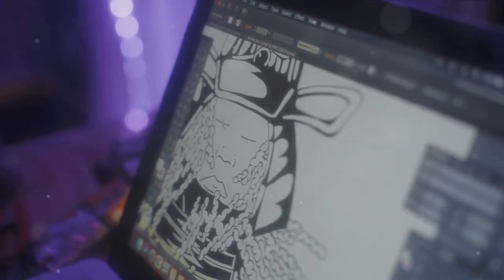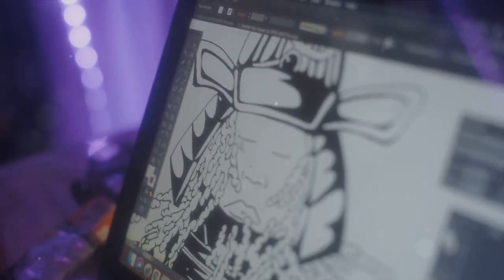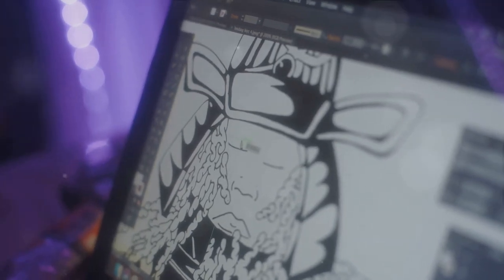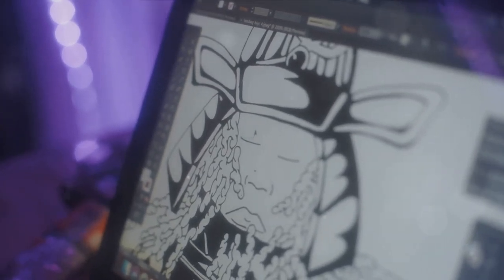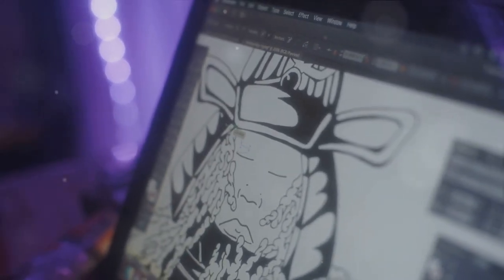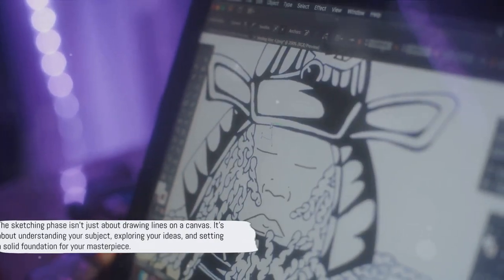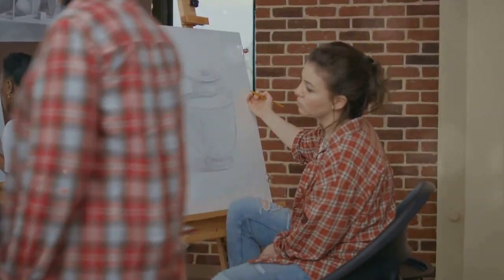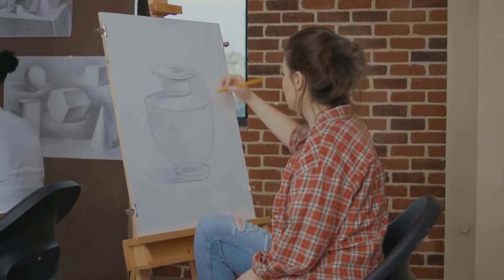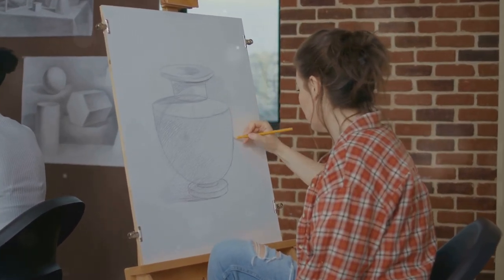When starting a digital art piece, don't hasten to the coloring and detailing. Take time to sketch. Give yourself the liberty to explore, to experiment, to err, and to learn. The sketching phase isn't just about tracing lines on a canvas — it's about understanding your subject, exploring your ideas, and laying a firm foundation for your masterpiece.